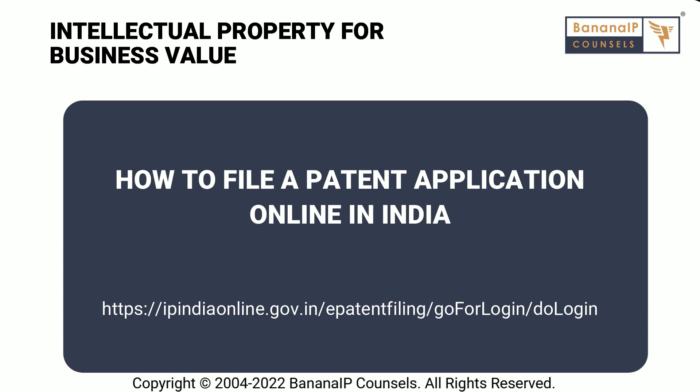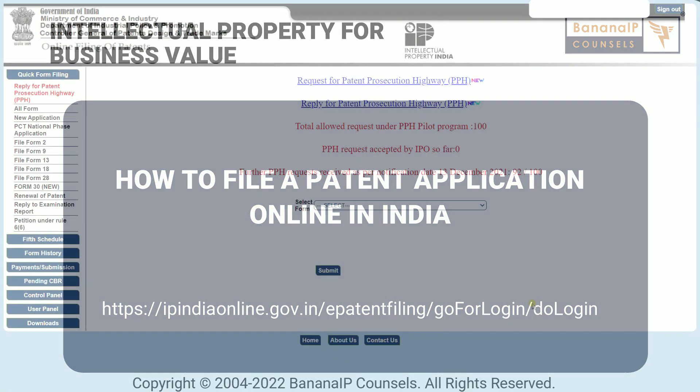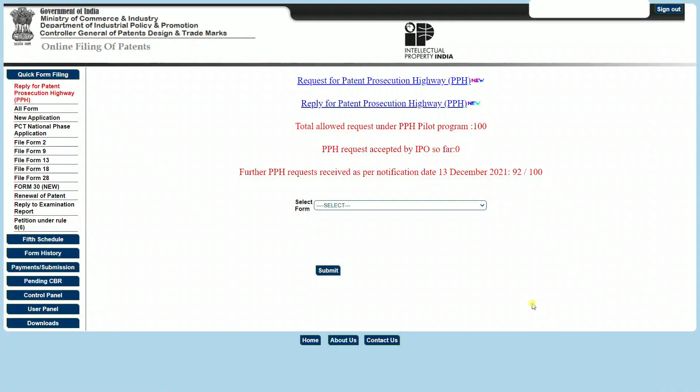In order to use the e-filing module, you will have to create an account, a username, a password, and also hold a digital signature or DSC in order to sign these documents. Once you've created an account and you're ready to log in, you can go ahead and start using all the features provided by the e-filing module for assisting in patent application filing.